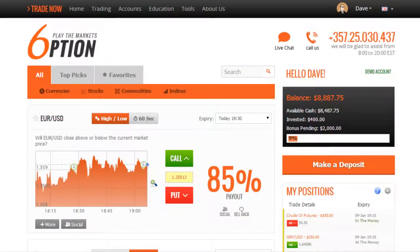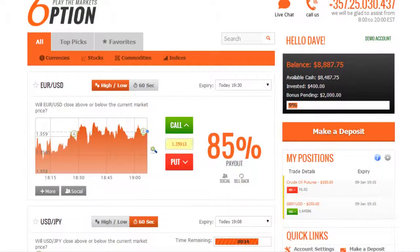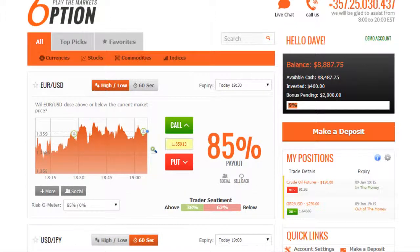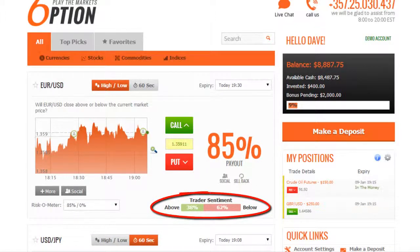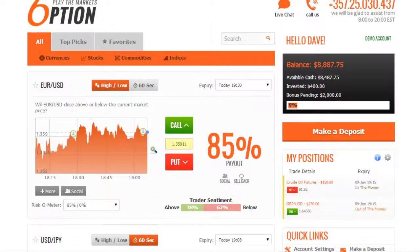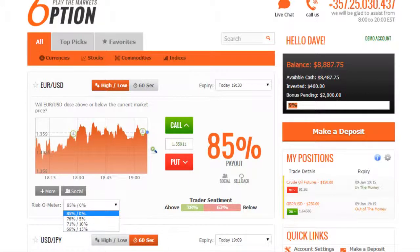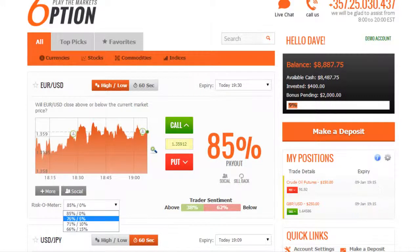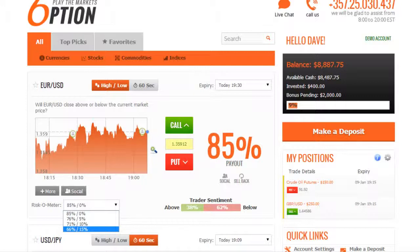Now if we want, before we make a determination on the market price, we can use a few trading tools by clicking on the dashboard here. The first to note is our trader sentiment, which allows us to better gauge the direction traders are speculating on for this asset. Another tool to note is our riskometer. What this does is allow us to adjust the payout level prior to making a trade. There's an inverse relationship here — the higher the payout, the lower the rebate.